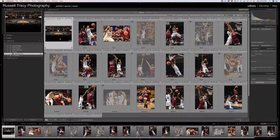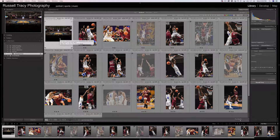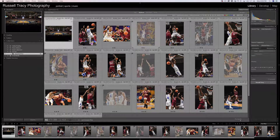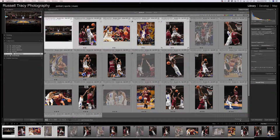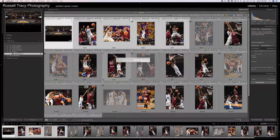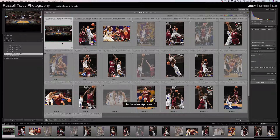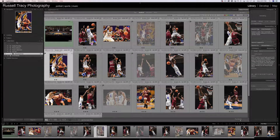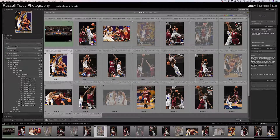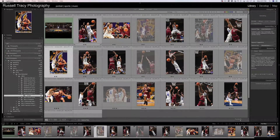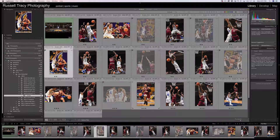So if you send a client 20 photos and say pick five, they pick the five they like, then you sort by comment type, and the first five photos should be the ones they liked. You can select those five photos and mark them however you want — a star rating or a color label. If I mark this as green for approved, we can see it's green. If I go back up to the folders, that photo is also green in the folder. So I can easily see the ones I need to edit that the client liked.